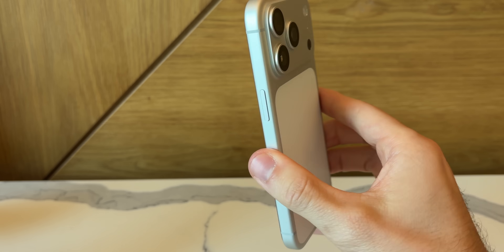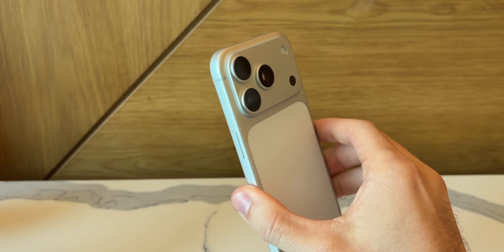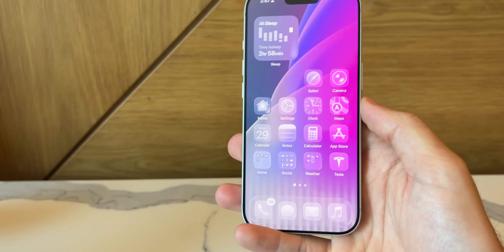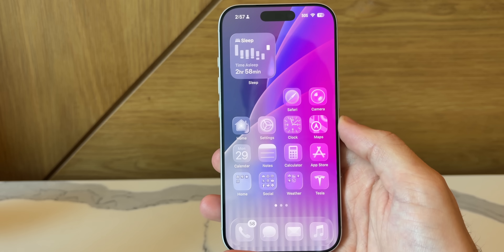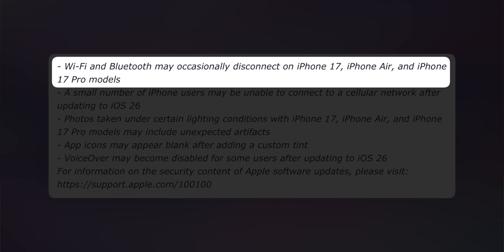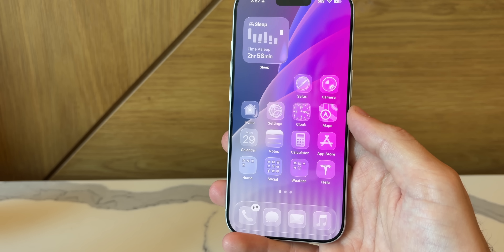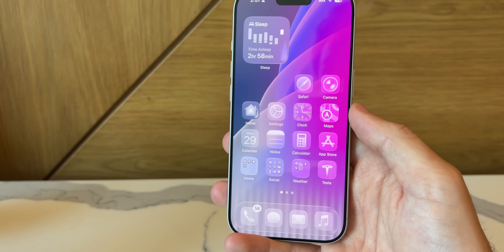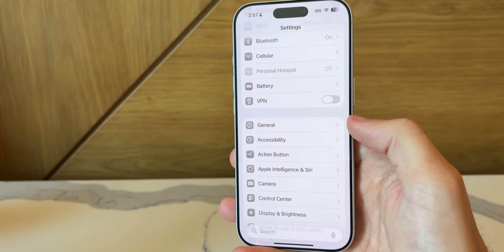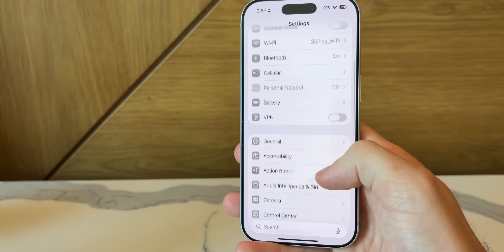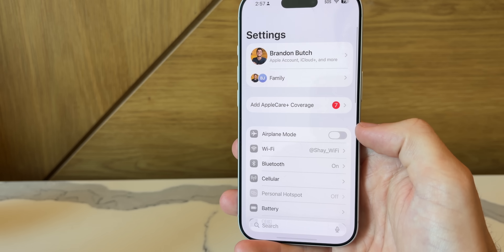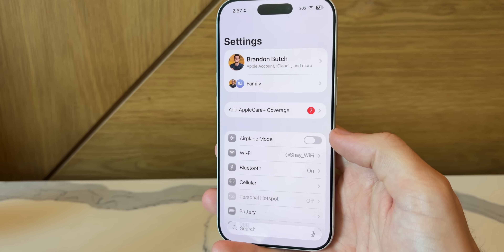The first fix is related to the iPhone 17 lineup along with the iPhone Air: we now have a fix for Wi-Fi and Bluetooth. A lot of users had issues with disconnections from Wi-Fi and Bluetooth on the iPhone 17 and iPhone Air models, so if you had that issue, it should be fixed here with iOS 26.0.1.